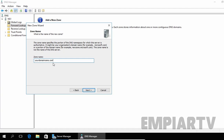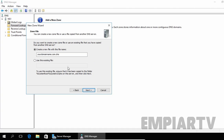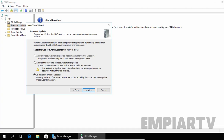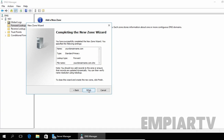You have to specify the zone name as per your requirement, then click Next. This will create a file under SystemRoot\System32\DNS and the file name will be yourdomainname.com.dns. Click Next. Here it is asking about dynamic updates — we are not going to enable dynamic updates on our server. By default, the selected option is 'Do not allow dynamic updates,' then click Next. Click Finish to create the zone.